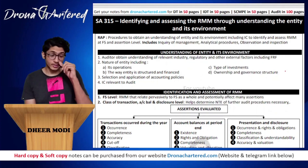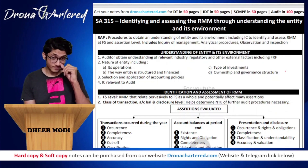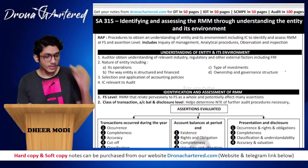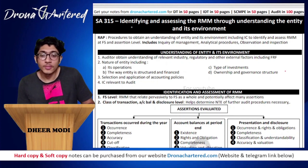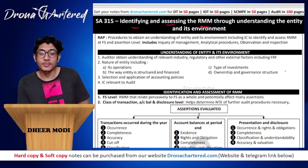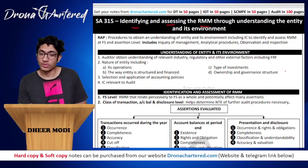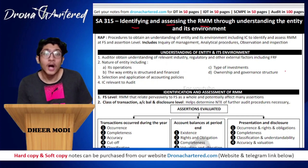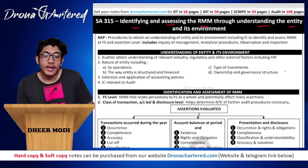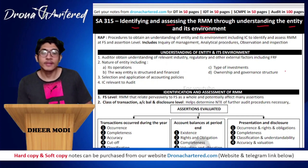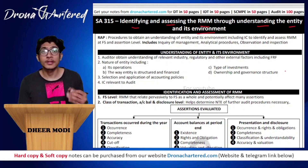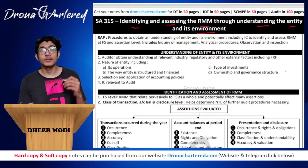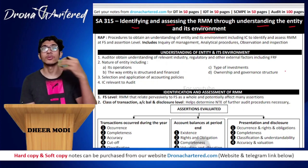We are using our Audit 100 pages notes. ISA 315 talks about identifying and assessing the risk of material misstatement through understanding the entity and its environment. So you are trying to identify and assess the risk of material misstatement by understanding the entity.